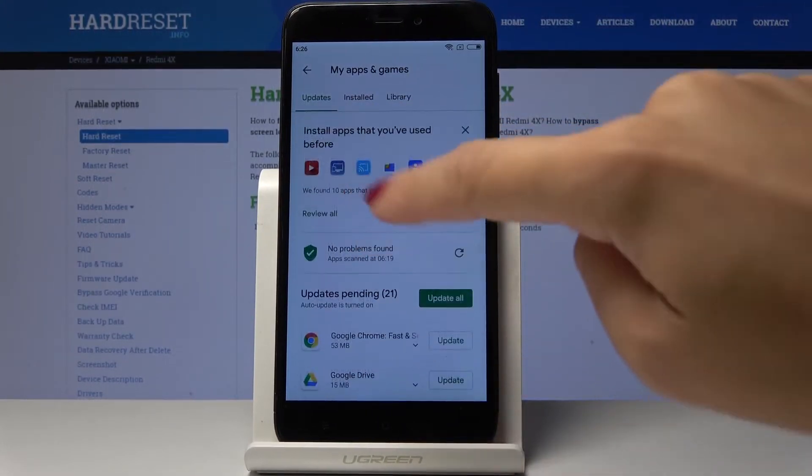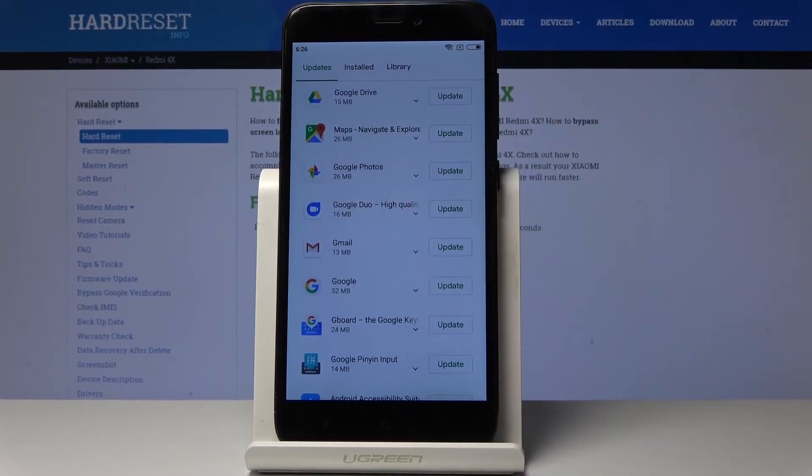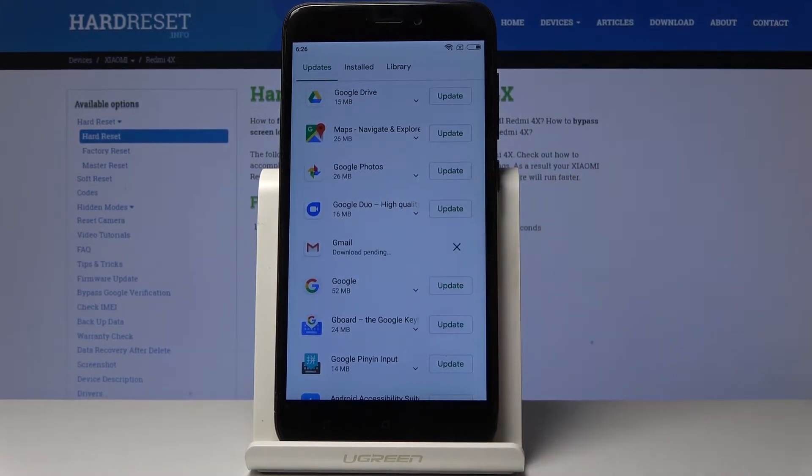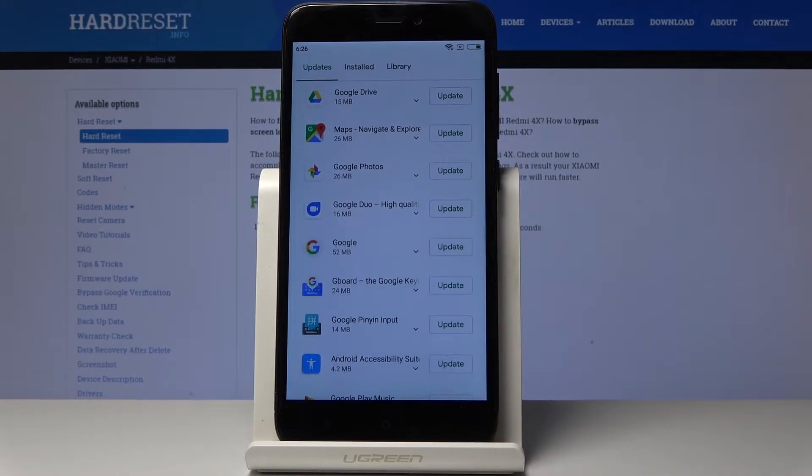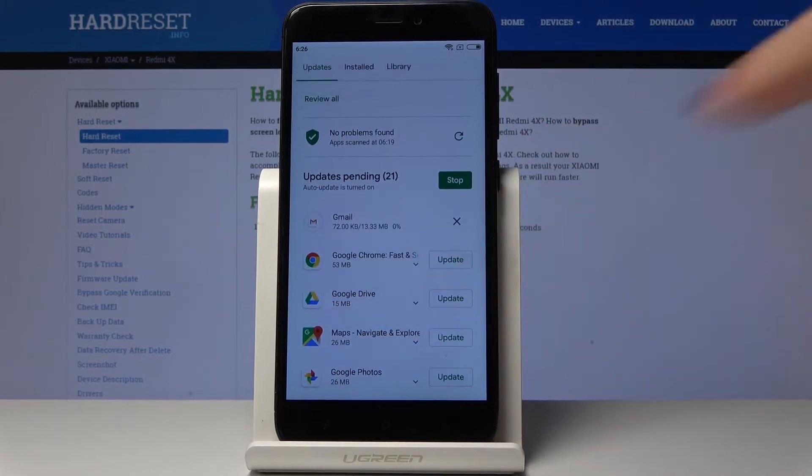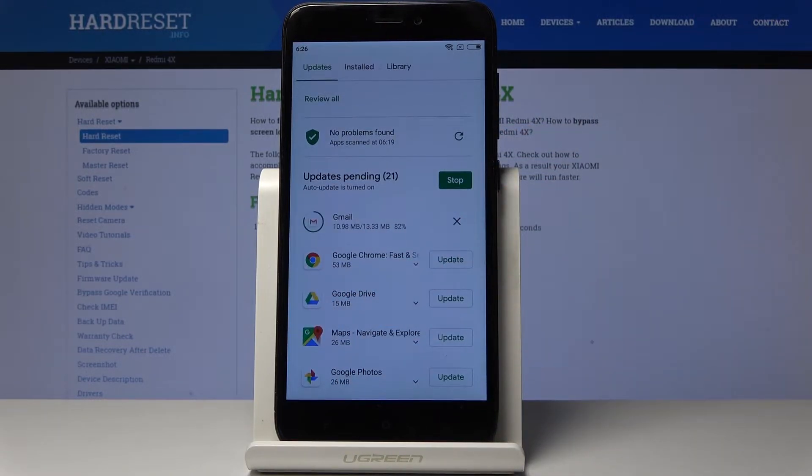So for example let me pick Gmail. If you click on update it will be done automatically. At first your device will download the latest version and then install it.